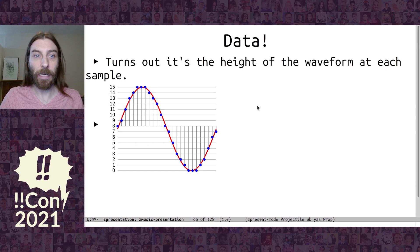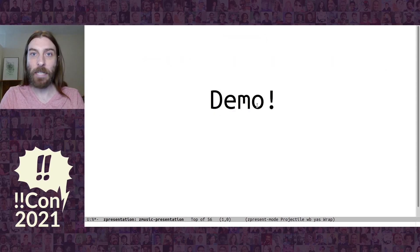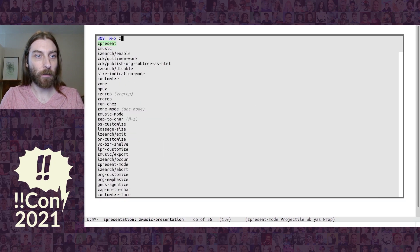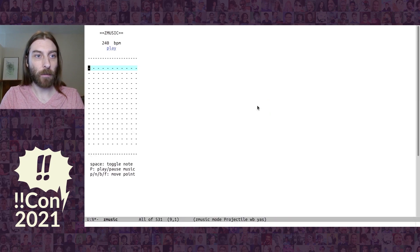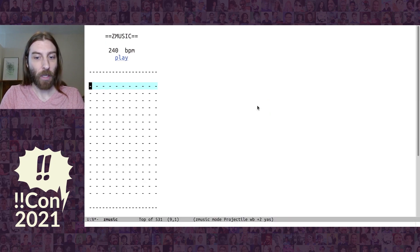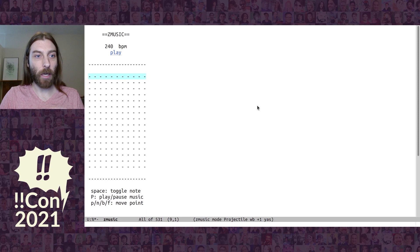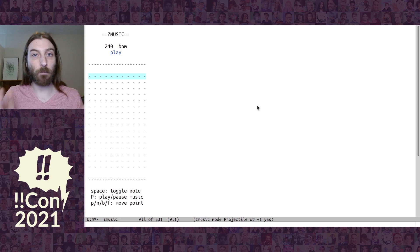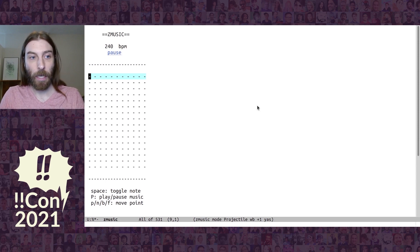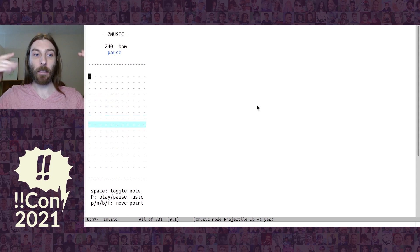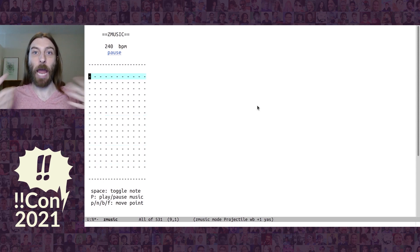So great, now we can write a WAV file. So let me demo ZMusic. So the highlighted blue row is a beat. And if we start playing, you see it's going to go down and it's going to wrap.